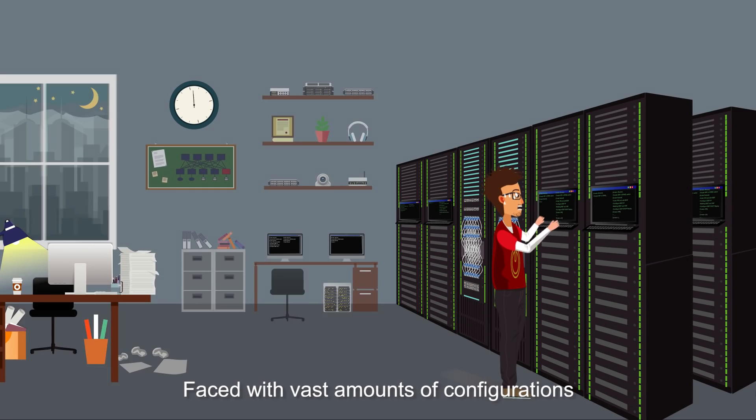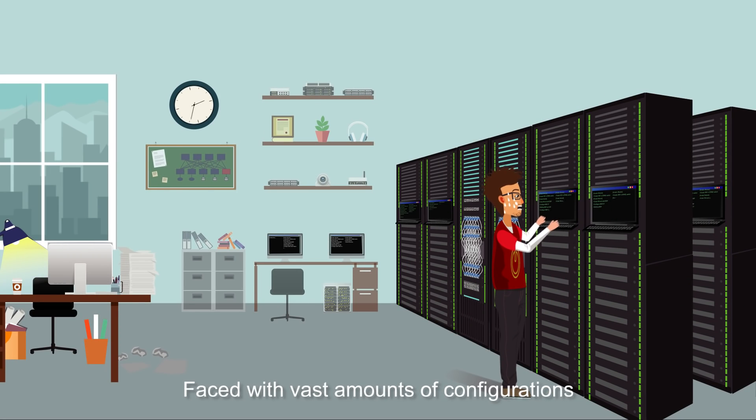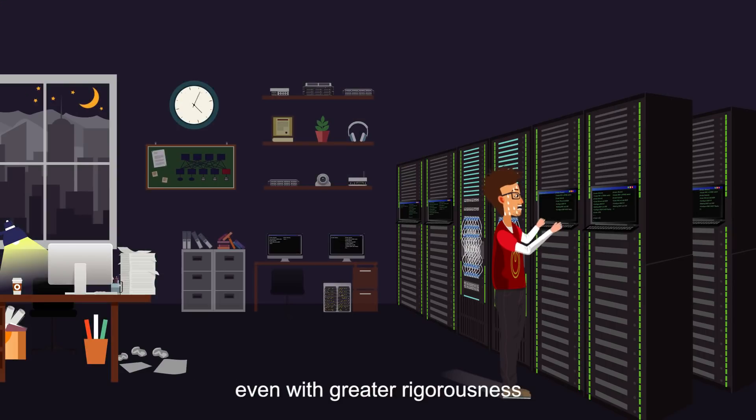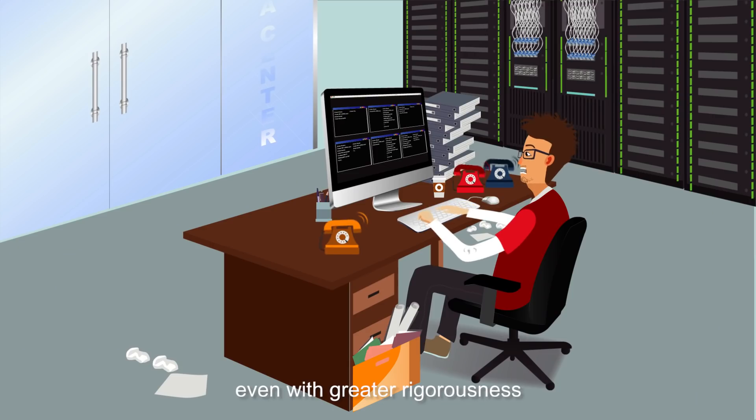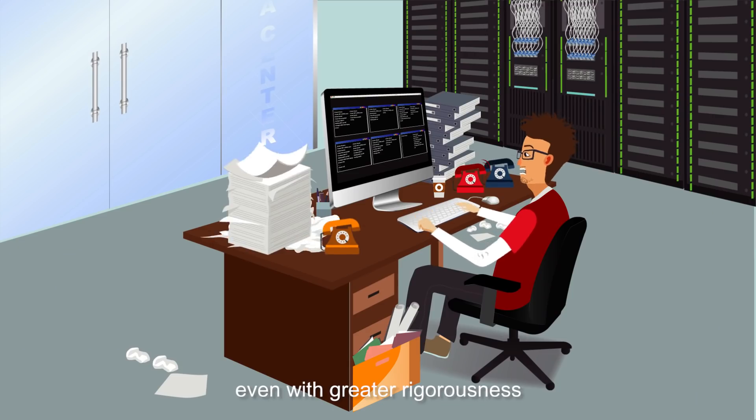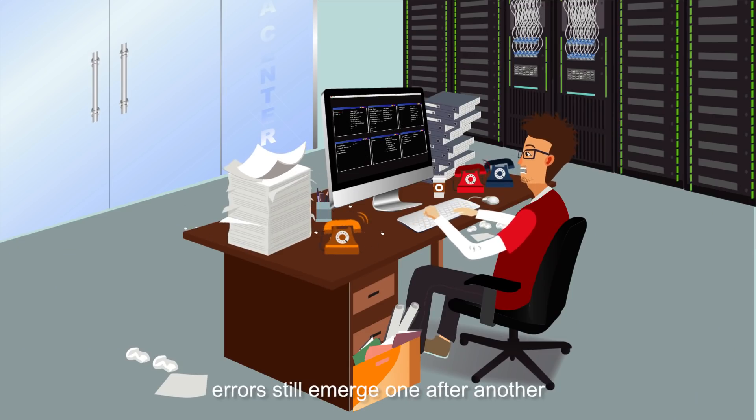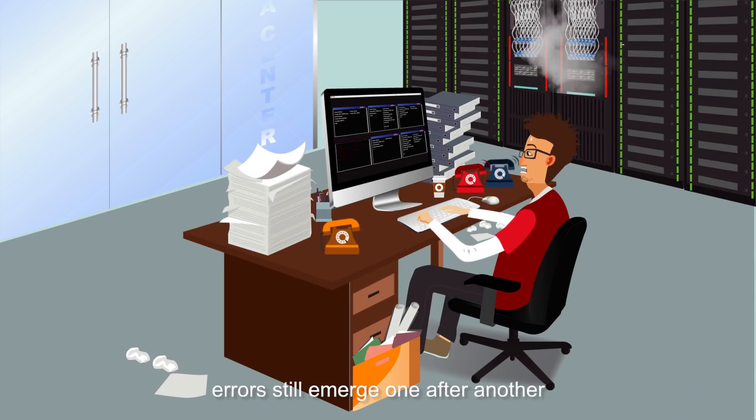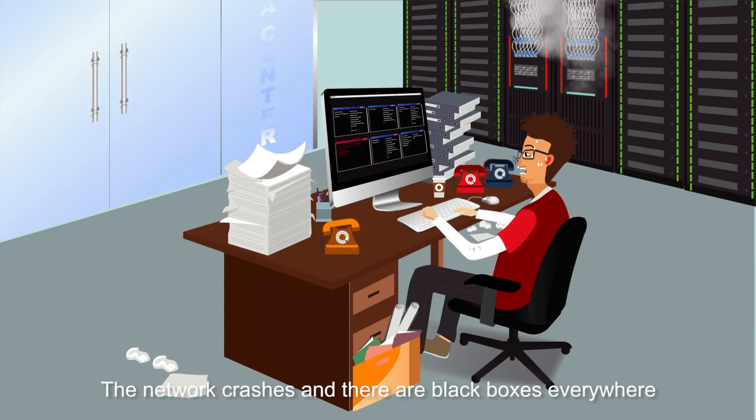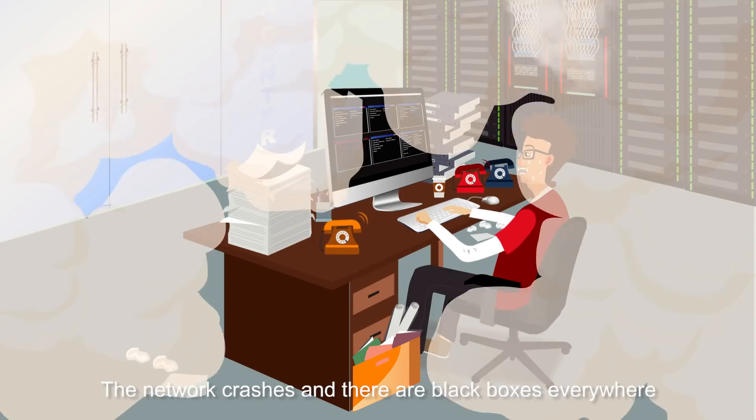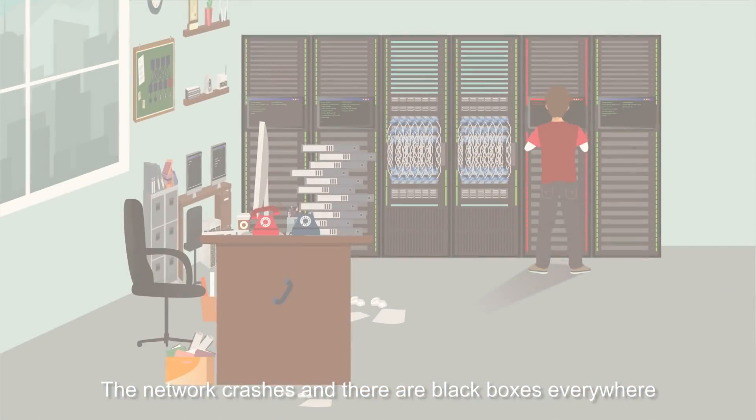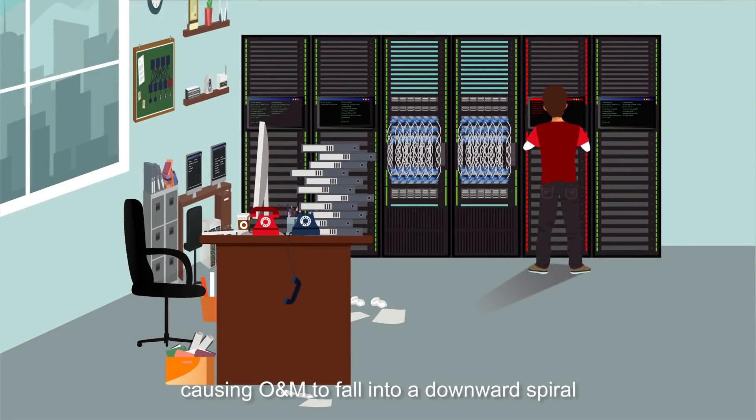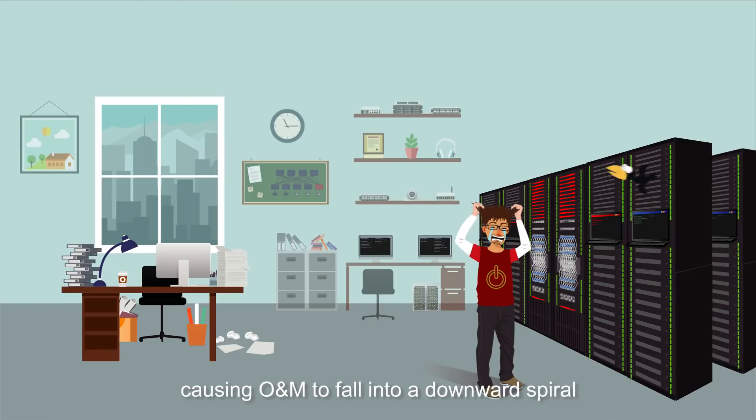Faced with the vast amounts of configurations, even with greater rigorousness, errors still emerge one after another. The network crashes, and there are black boxes everywhere, causing O&M to fall into a downward spiral.